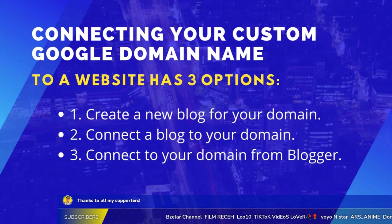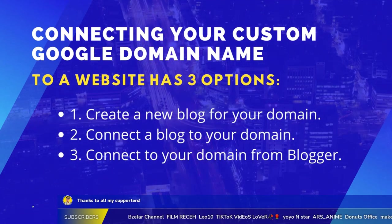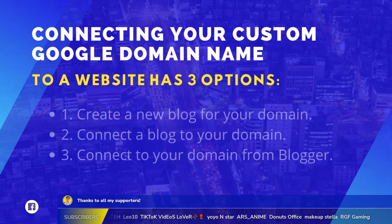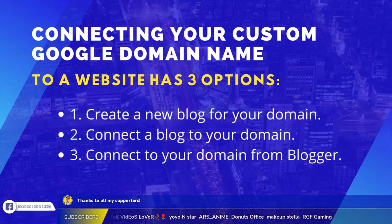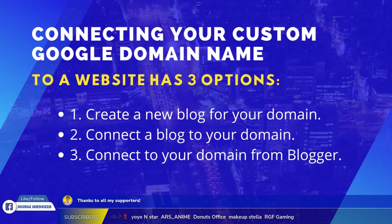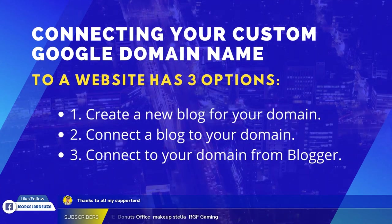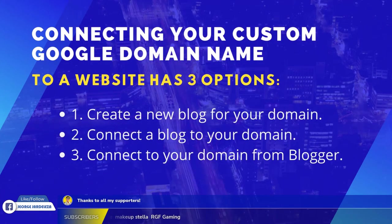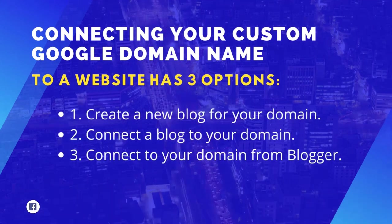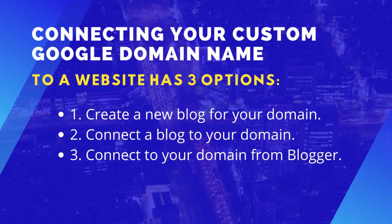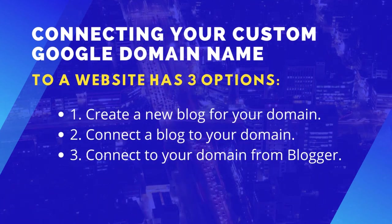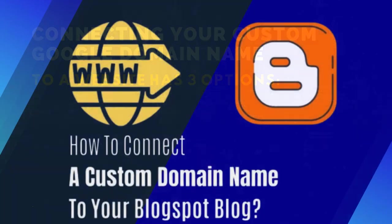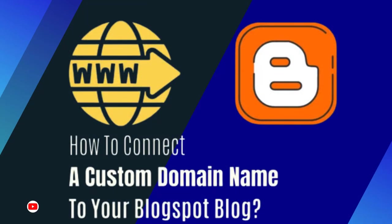Connecting your custom Google domain name to a website has three options: one, create a new blog for your domain; two, connect a blog to your domain; three, connect to your domain from Blogger. In this video I will show you only number two because I already have a Google Blogger website page.